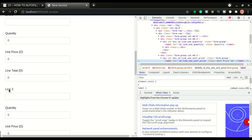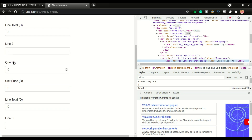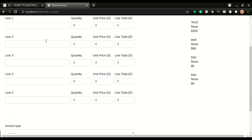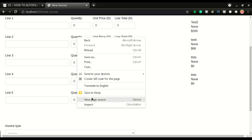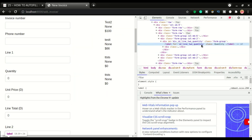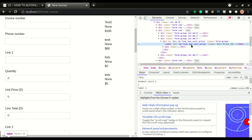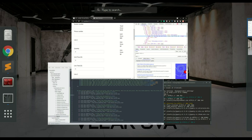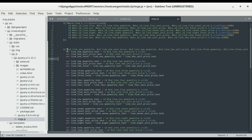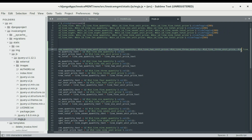Likewise, for line two, you have quantity and unit price. If I inspect the quantity for line two, you have ID line_two_quantity, and ID line_two_unit_price. It's gonna go like that until you get to ID line_ten_unit_price and ID line_ten_quantity. So those are the fields that I captured — you have ID line_one_quantity, ID line_one_unit_price, ID line_two_quantity, ID line_two_unit_price, then line three, all the way up to line 10, capturing both the quantity and the unit price.